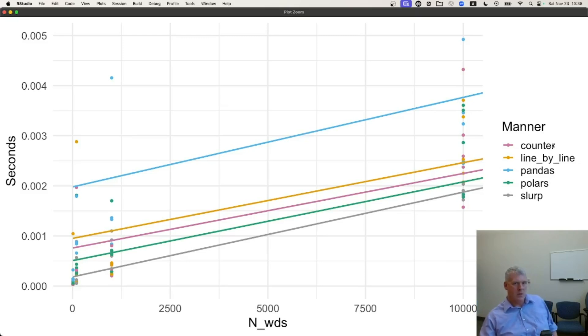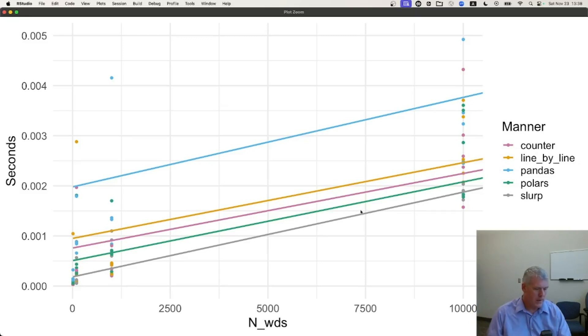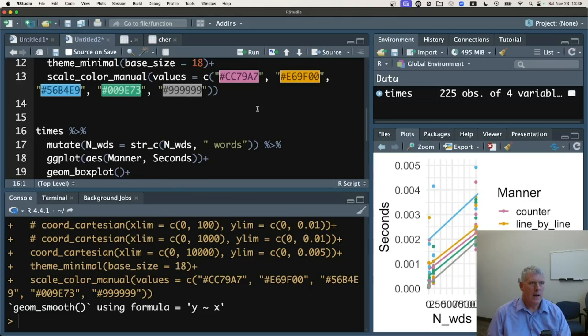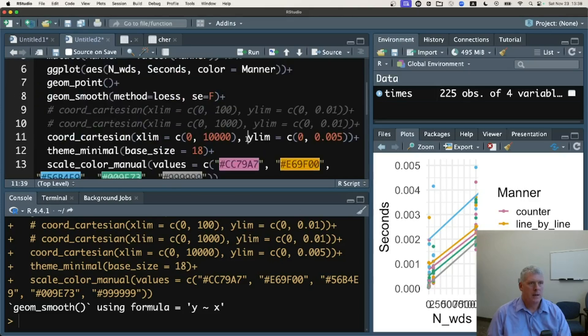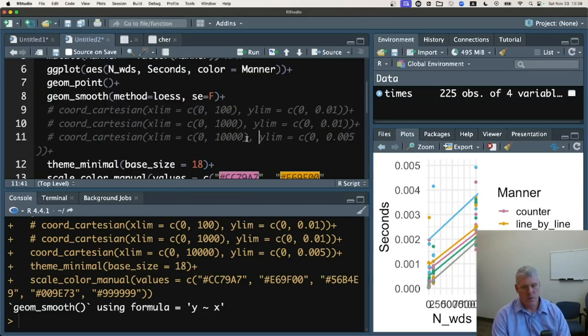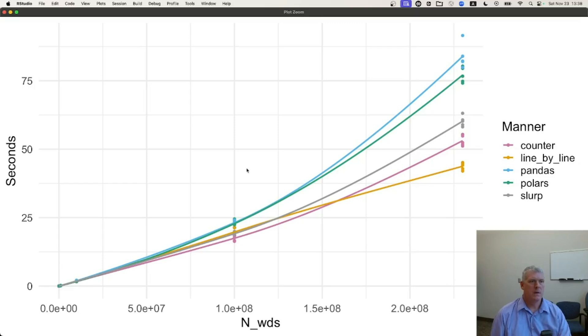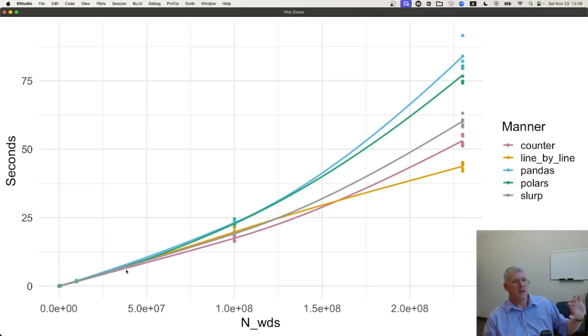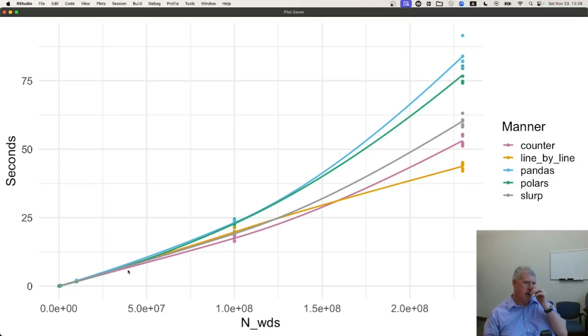But I was surprised to see that the line-by-line approach was best when it had 230 million words in one TXT file that I was asking it to work on. But counter was quickest when we had from, like, a million up to 100 million words. Let's go back to this view here. That in pink right there, that line in pink on the bottom is quickest when you had, like, a million to 100 million words in a file. So, anyway, there you go.